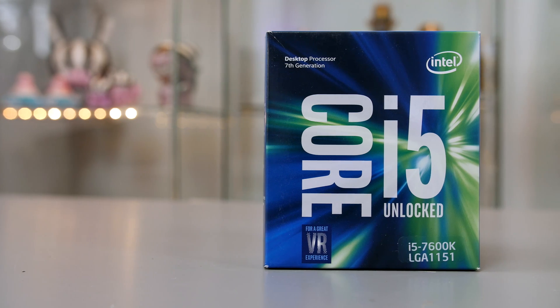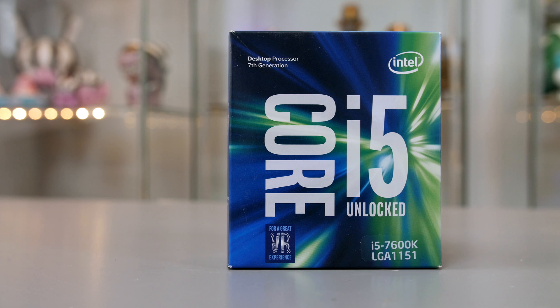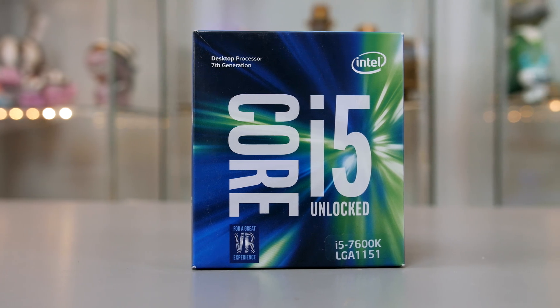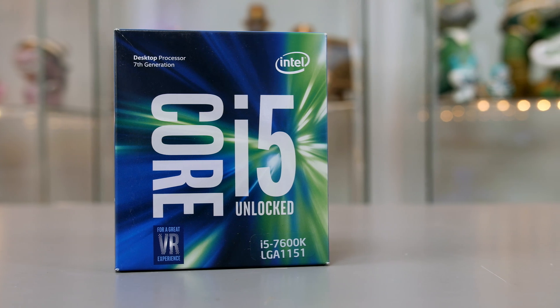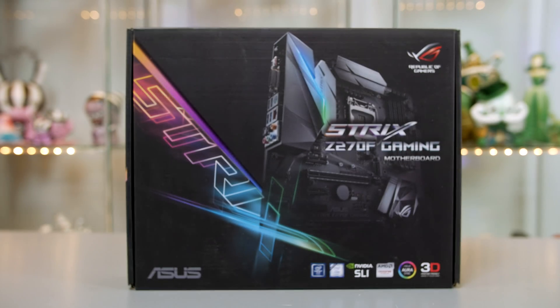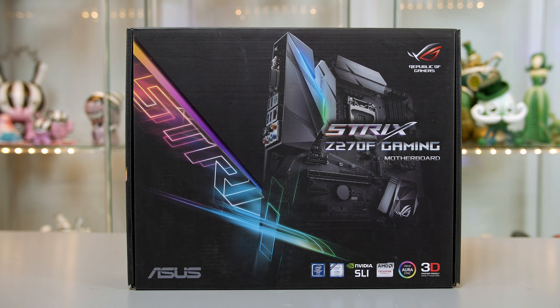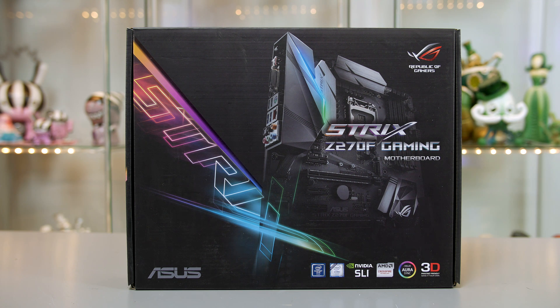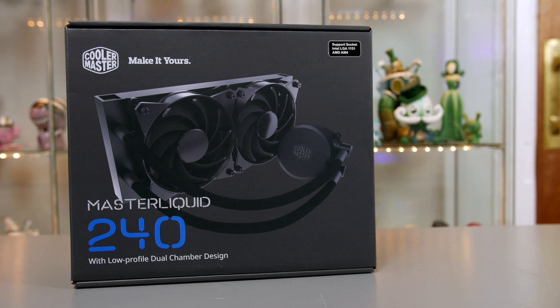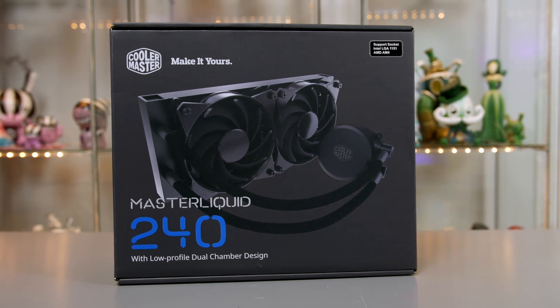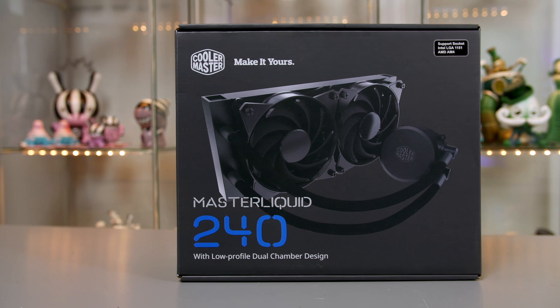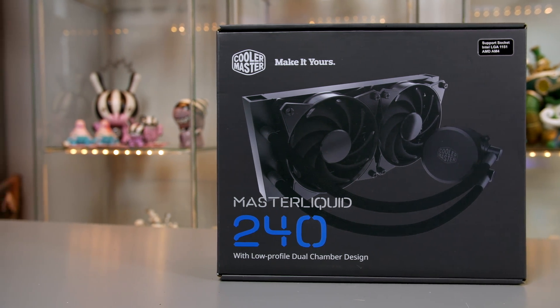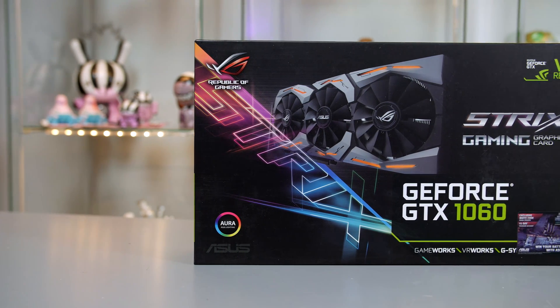First up we have the Intel i5 7600K, a great mid-range processor that will more than satisfy your gaming needs. The motherboard we'll be pairing it with is the ASUS Strix Z270F, a great board for RGB lovers. Cooling our CPU will be Cooler Master's Master Liquid 240, which will definitely get the job done, especially if you plan to overclock your system. For the graphics card we have one of my favorite cards in terms of design, the ASUS Strix GTX 1060 OC Edition.